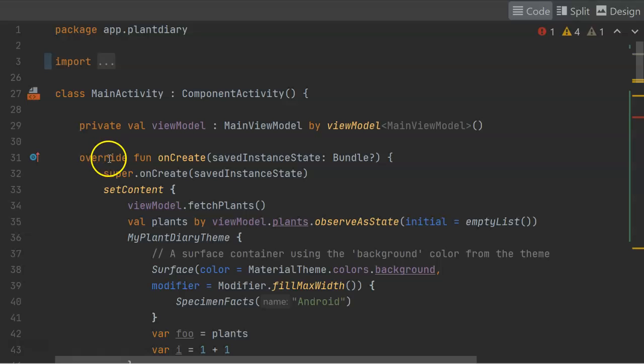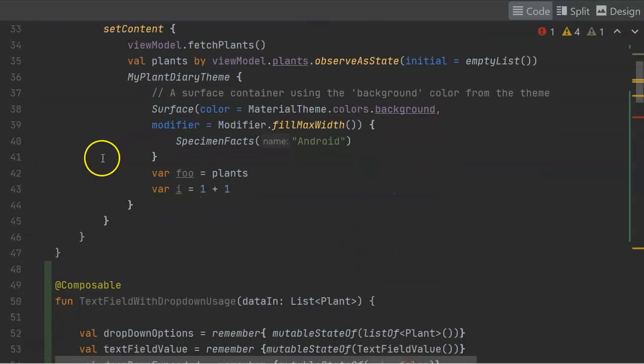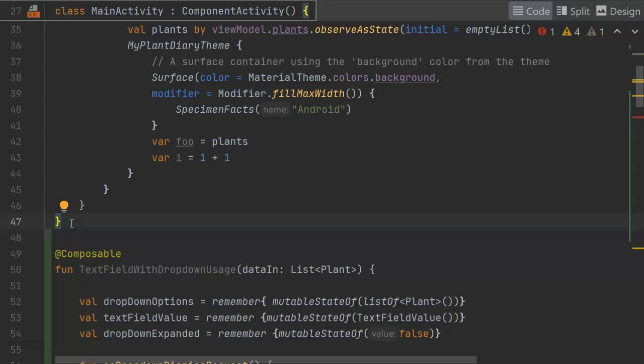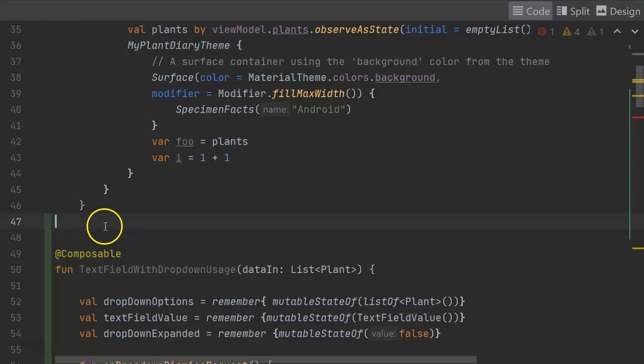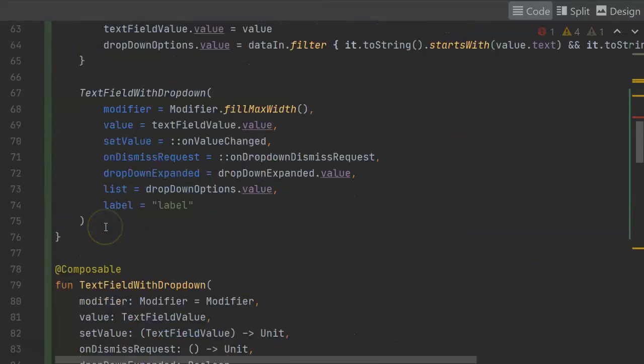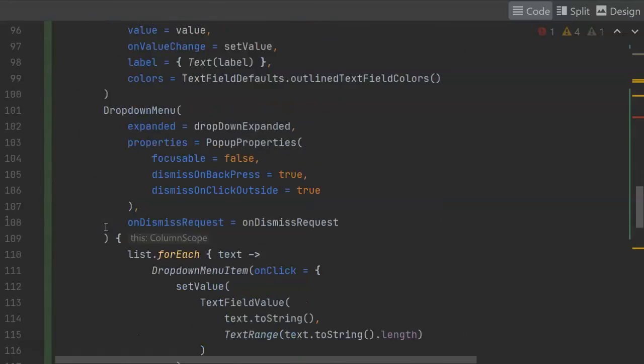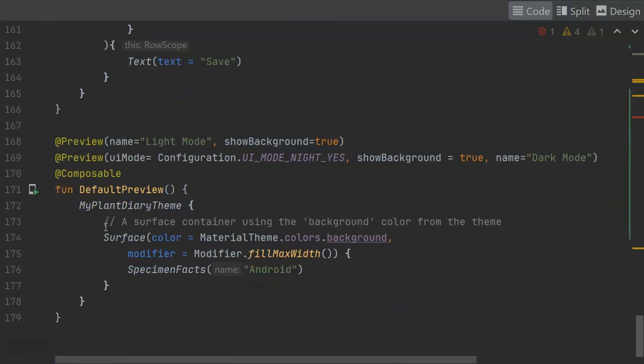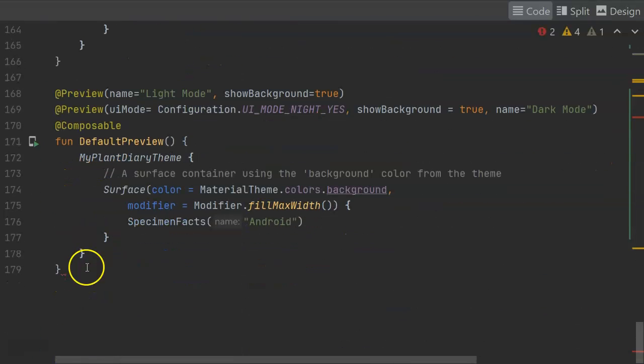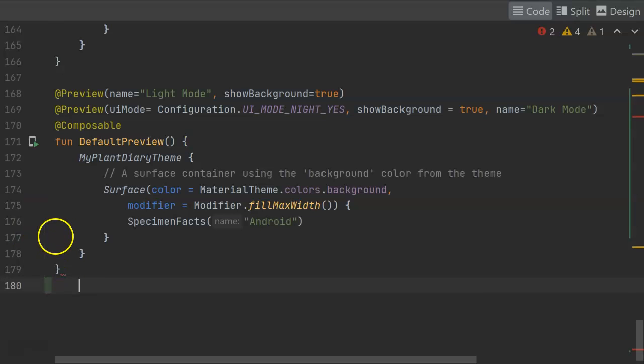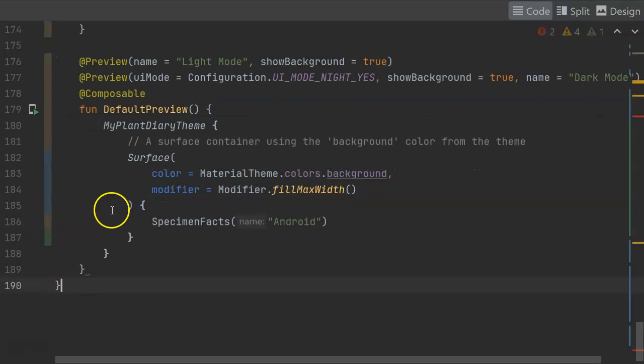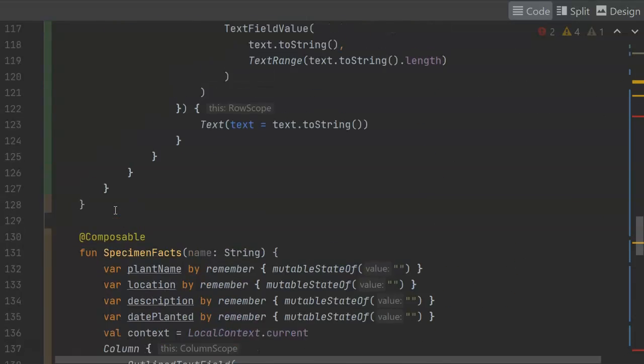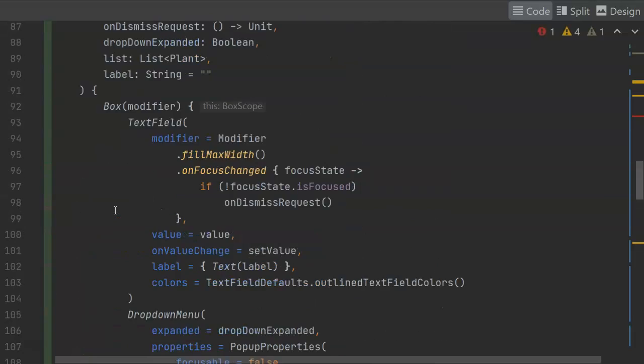Currently, this function and my other composable functions are not in the main activity class. You see, the main activity class ends here. So I'm going to remove that closed curly, and I'm going to move it all the way to the bottom of all the work I've done so far. Actually, I'll tell you what, yeah, we'll put it right here. And then, thankfully, everything automatically indents.